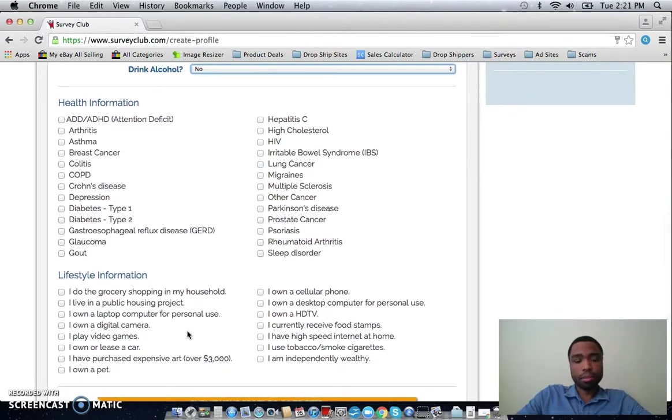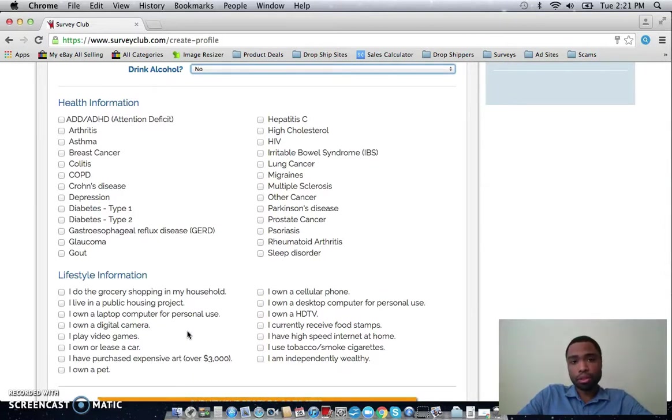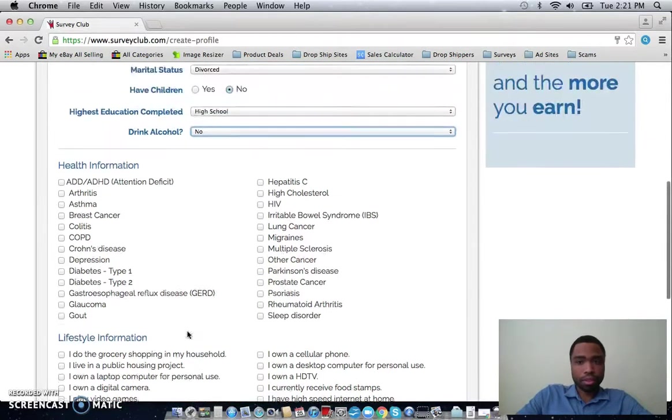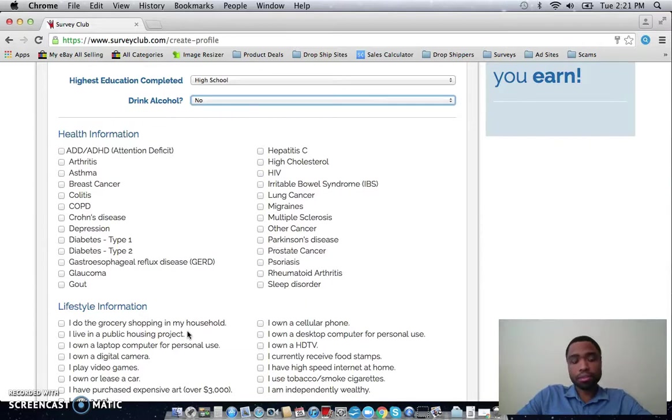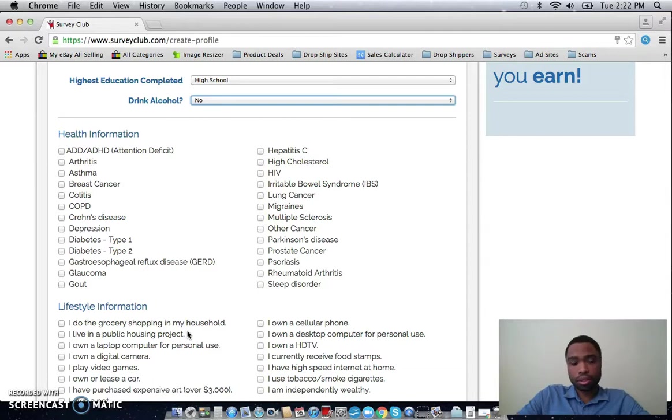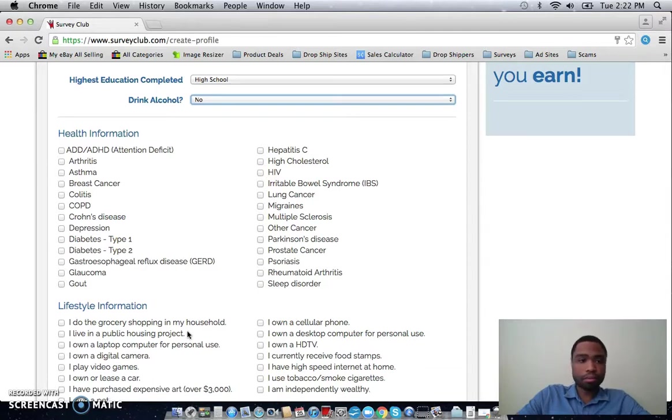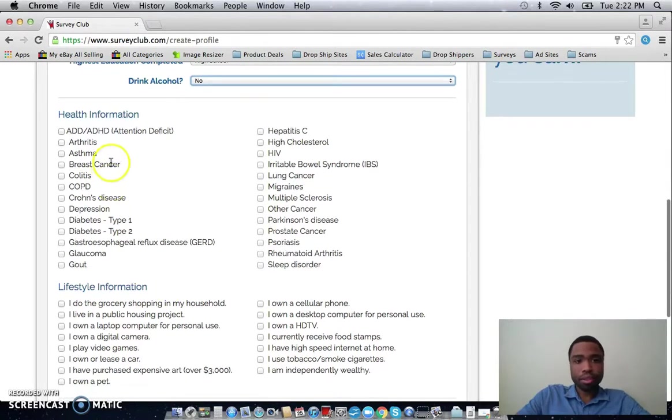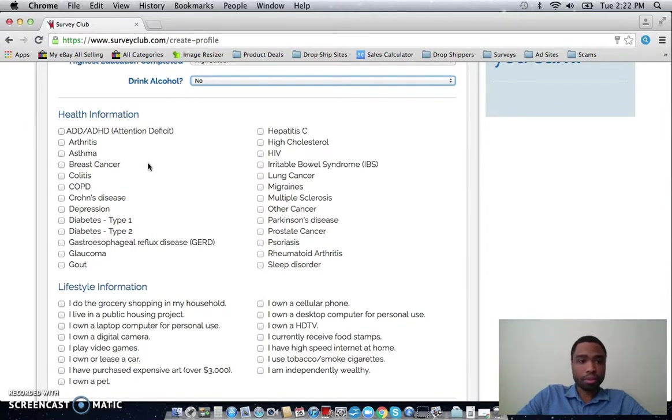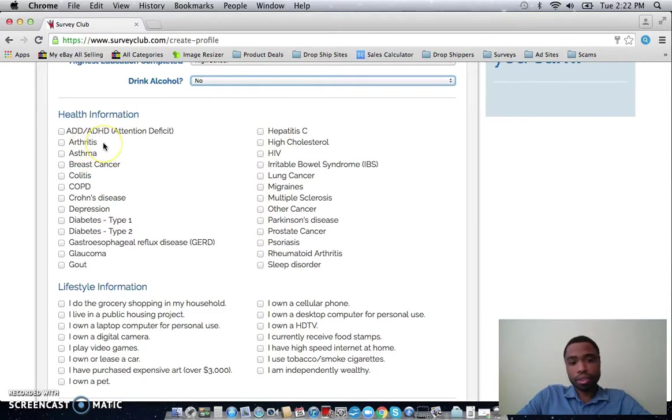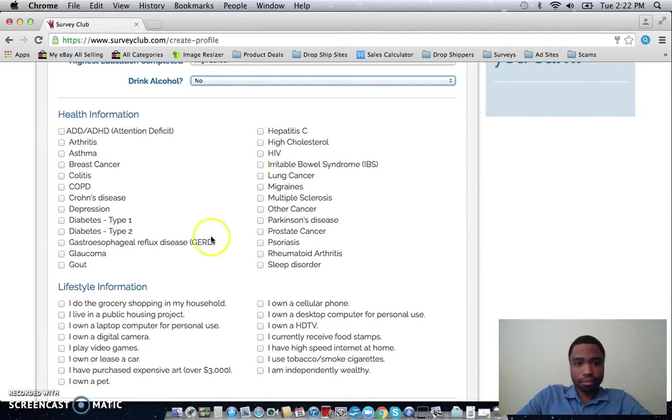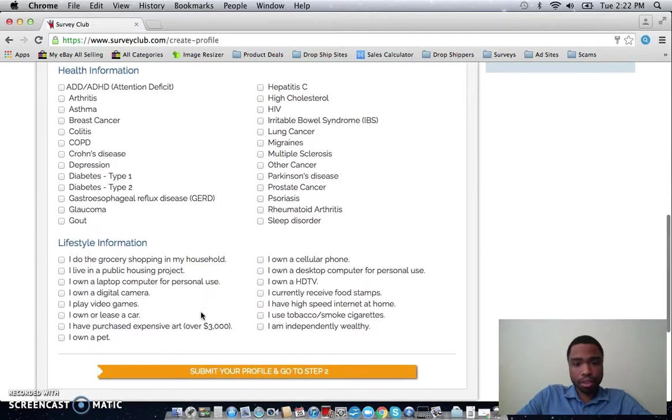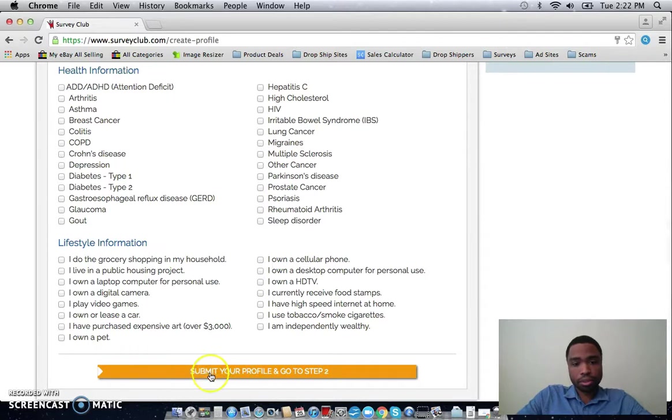Because depending on how you answer these questions, that lets them know what surveys actually send you. And you can make money, if you want to make a lot of money with this, you have to do the focus groups and the clinical trials. Those pay you anywhere between 50 and like a few hundred dollars. And you want to be honest with this part. You know, if you don't have any of these, then don't click them. Just be honest in this section. So once you've filled out all of this information, click on submit your profile to go to step two.